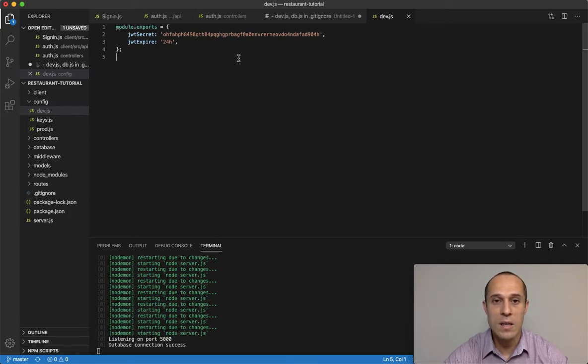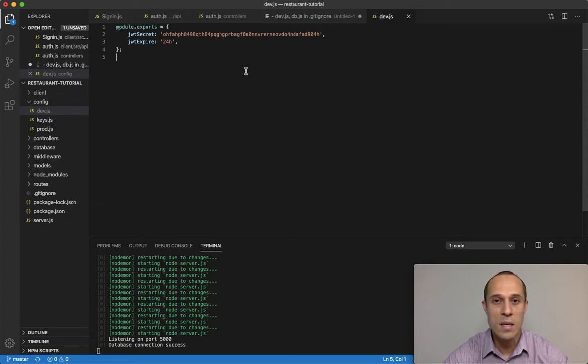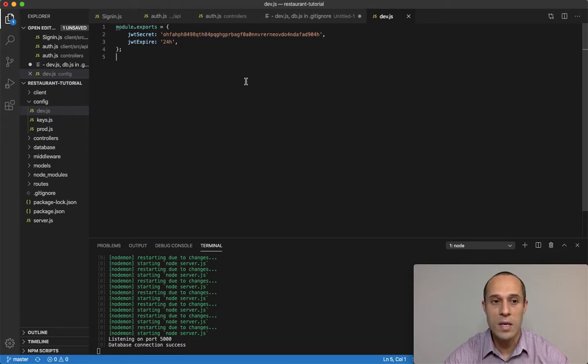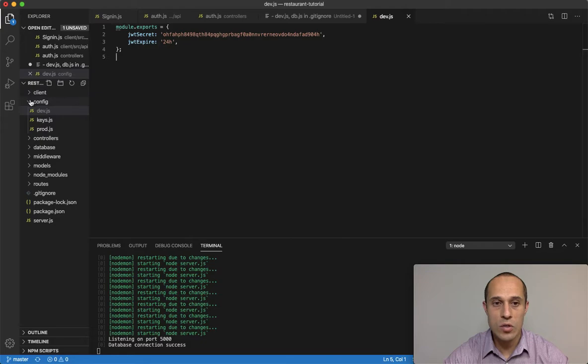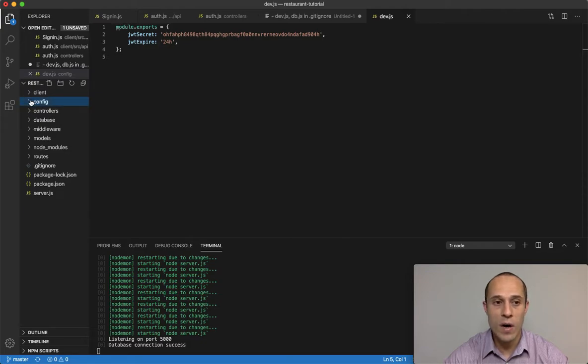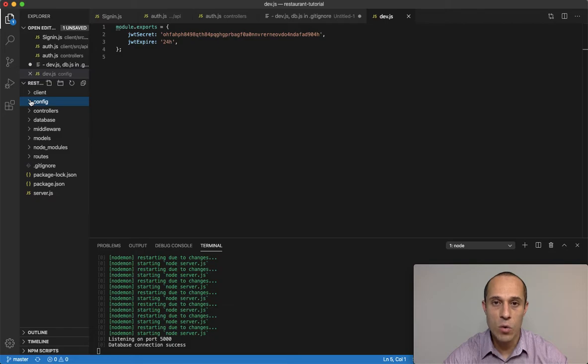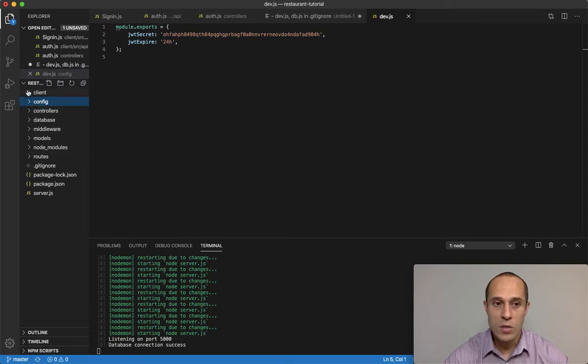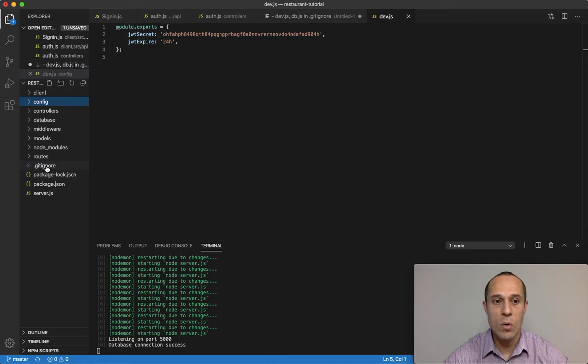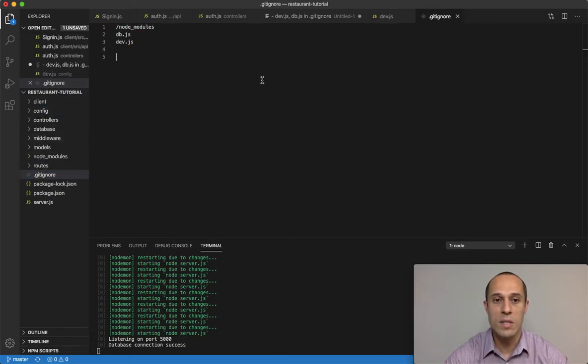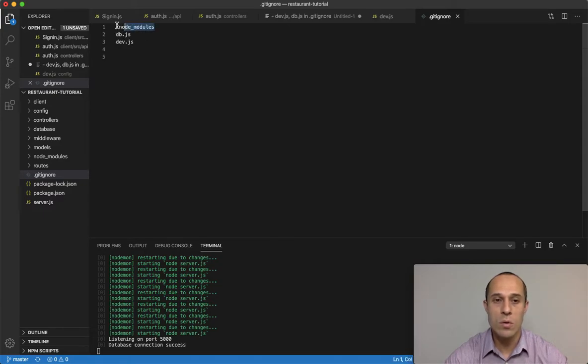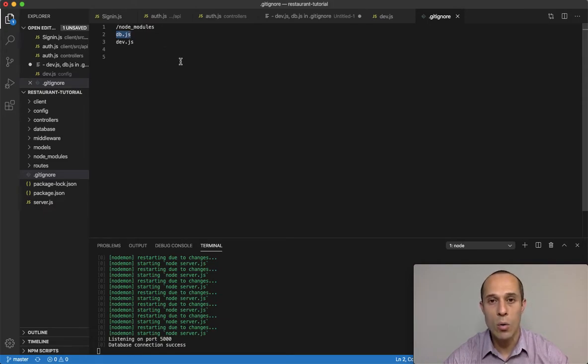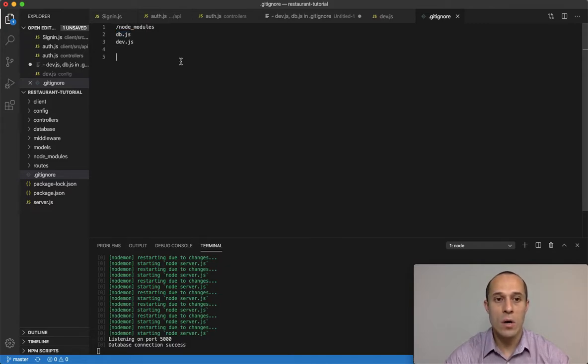In this dev file, we don't want to send that over into GitHub. Anything related to API keys or anything that you need to have secure, in this case the JWT secret, you don't want to expose that. So make sure that you place this inside your gitignore file. Remember we have two different gitignore files, one for the client and one on the server side.